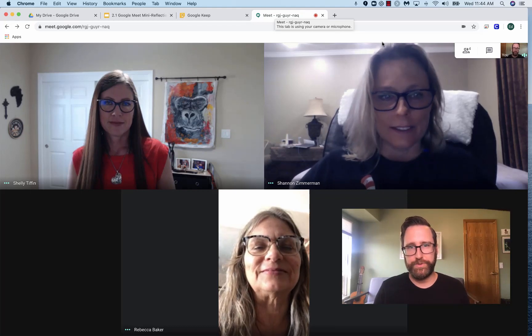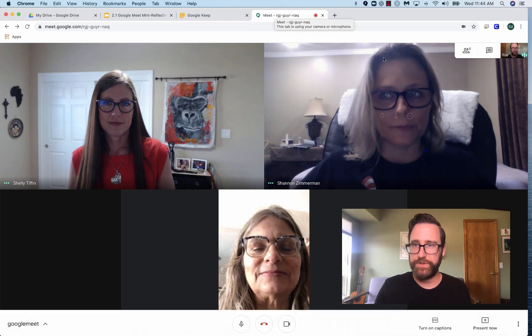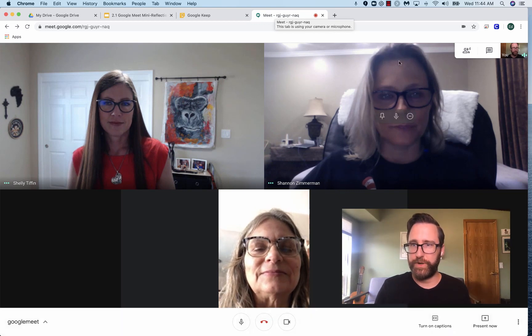To pin, mute, or remove participants, this is what you do. We're going to start with removing a participant.